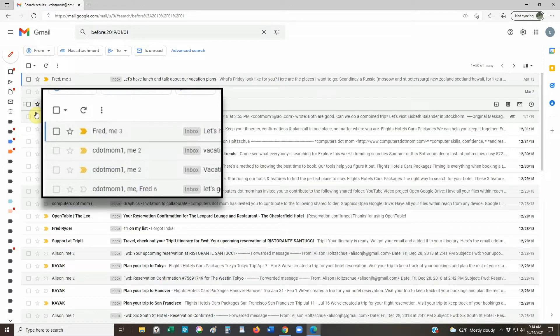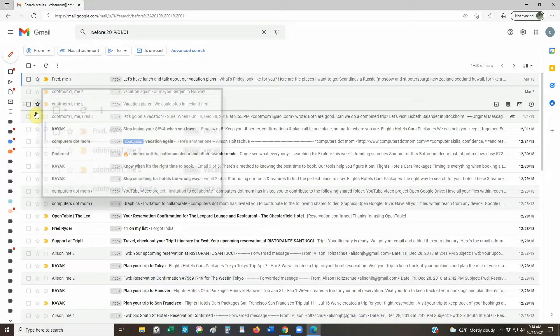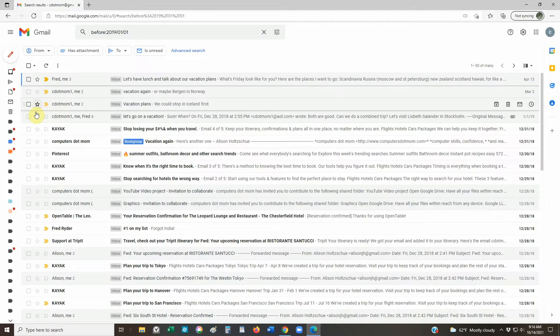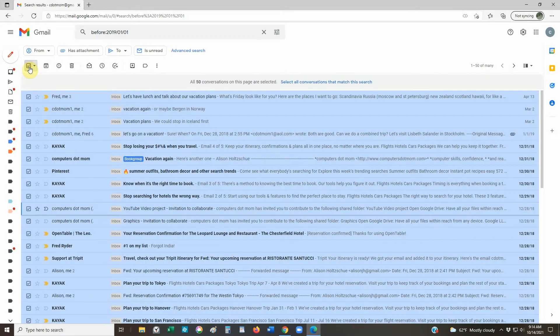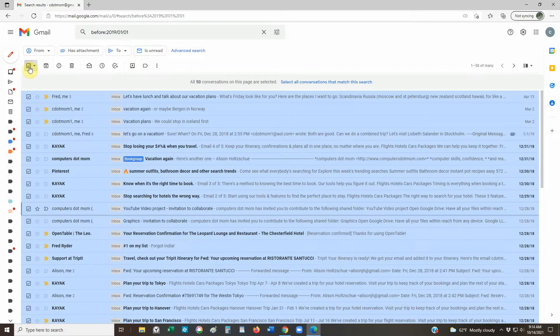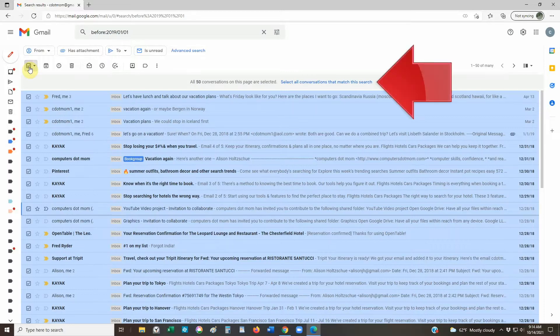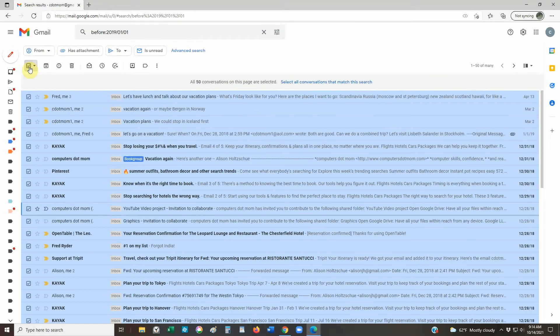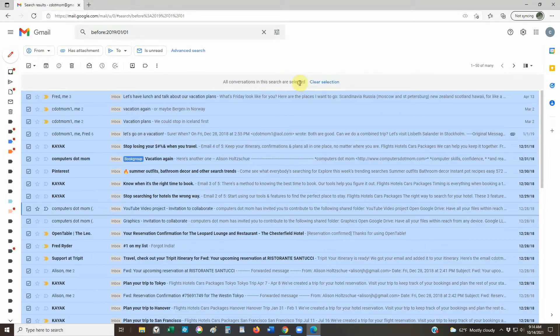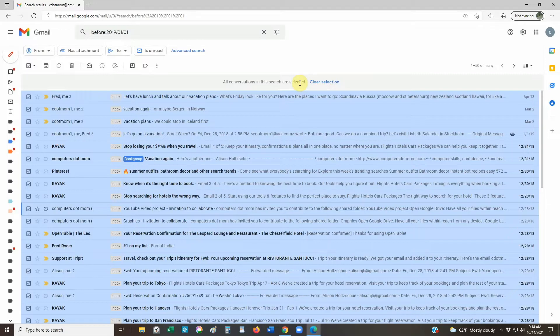...it will select all 50 email conversations on this page. But of course, our search results span multiple pages. So if there are more than 50 results to select, when we check that box to select everything on this page, a new option appears: Select all conversations that match this search. If we click on that, we've now selected all of the hundreds of emails we found, not just the ones we're seeing right now. Be careful with this option, because you can't see all the stuff you're selecting.